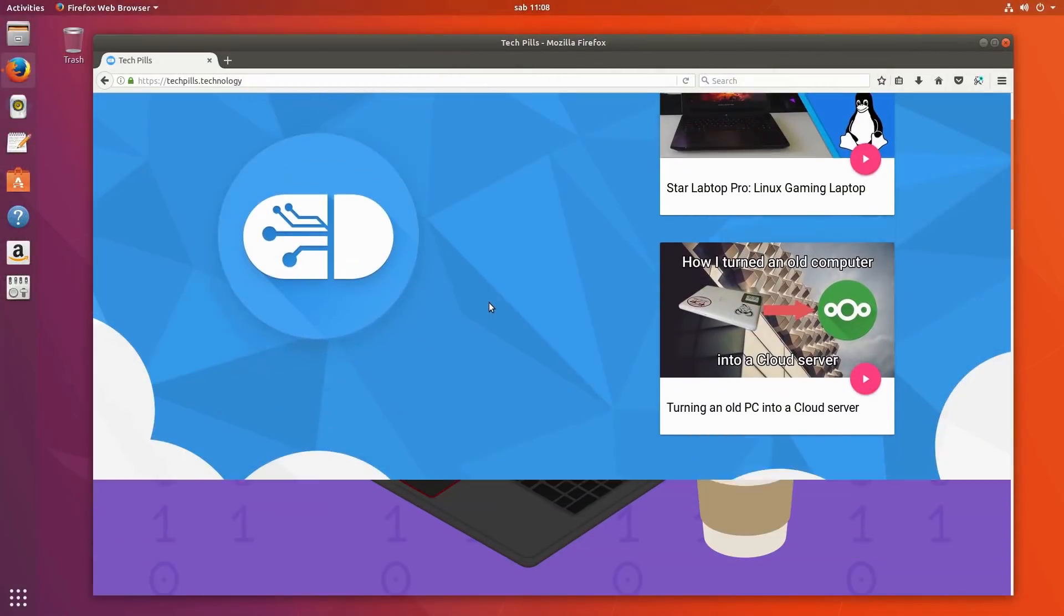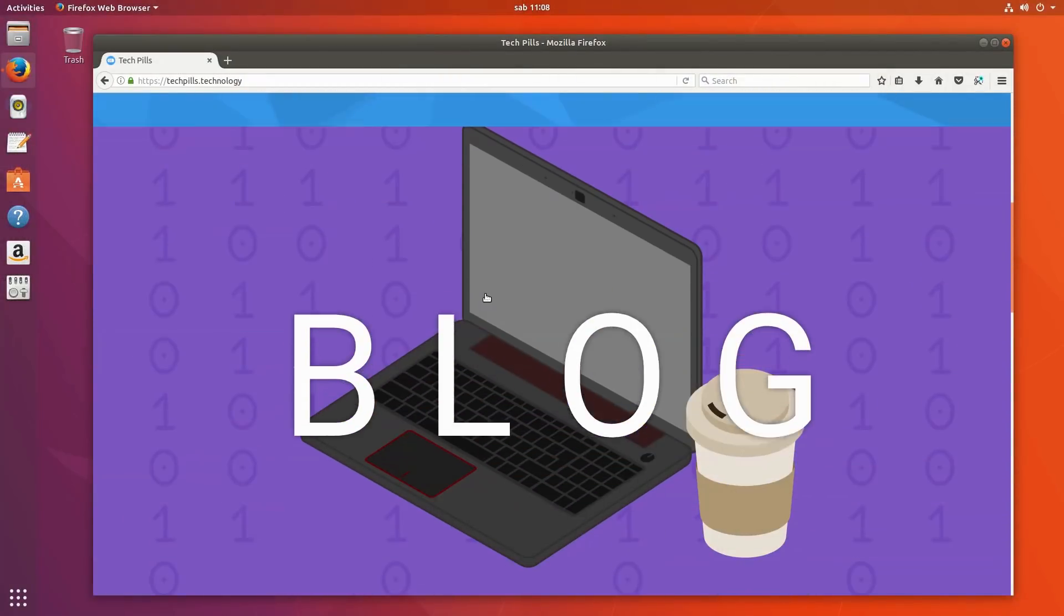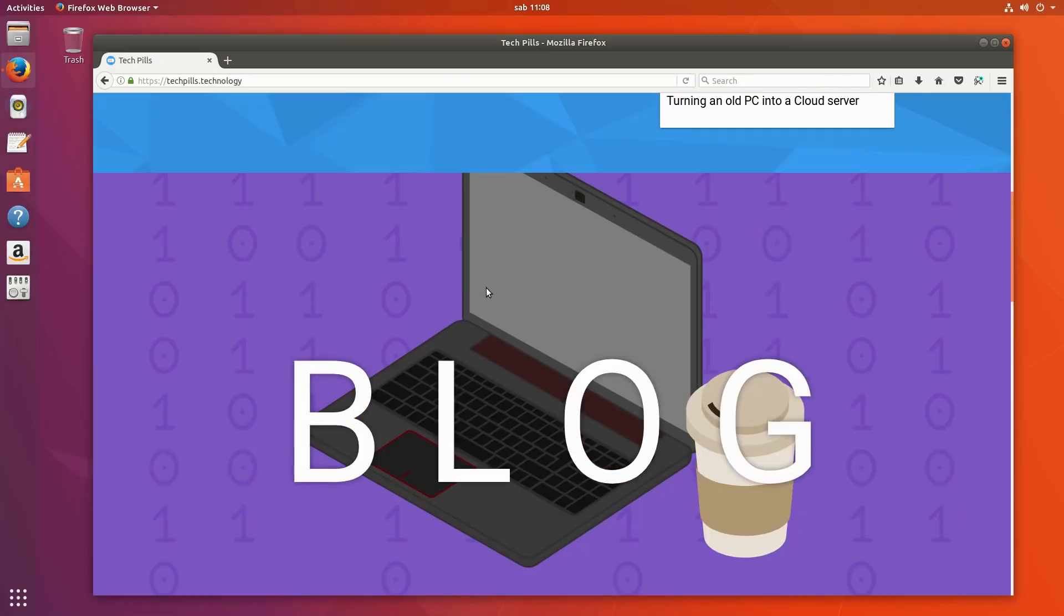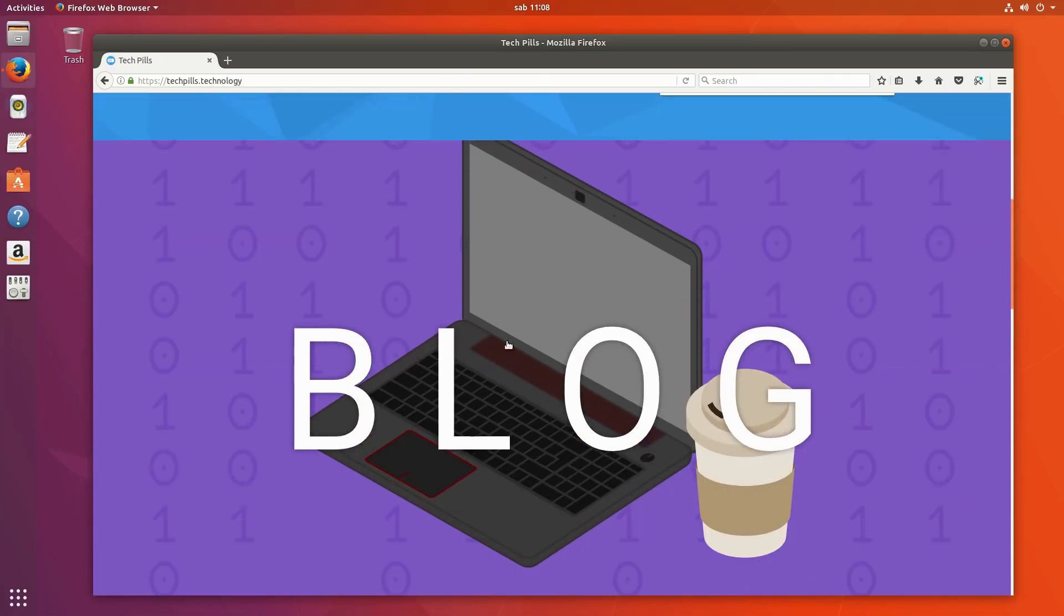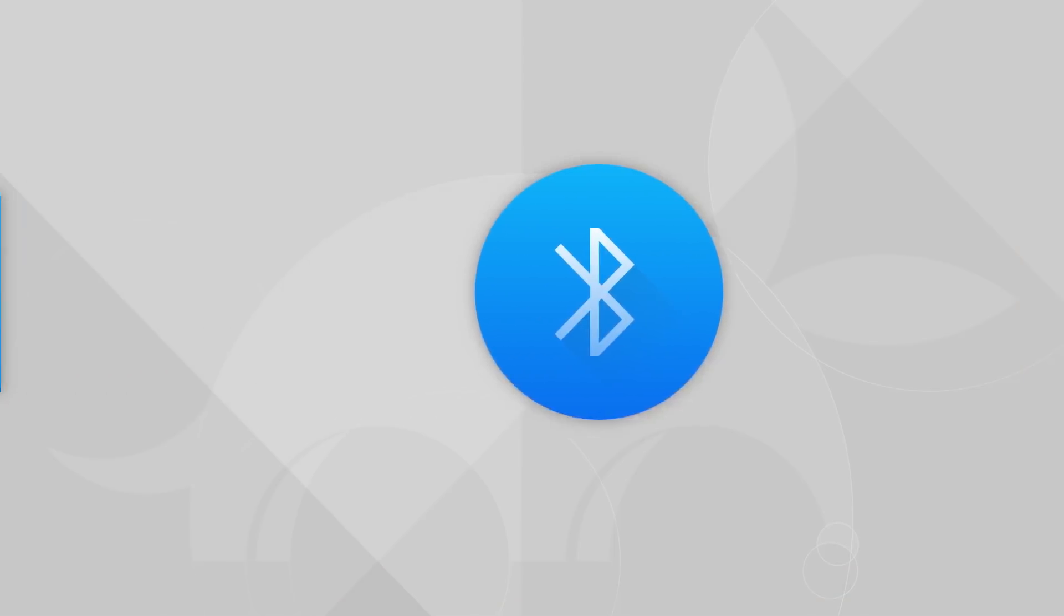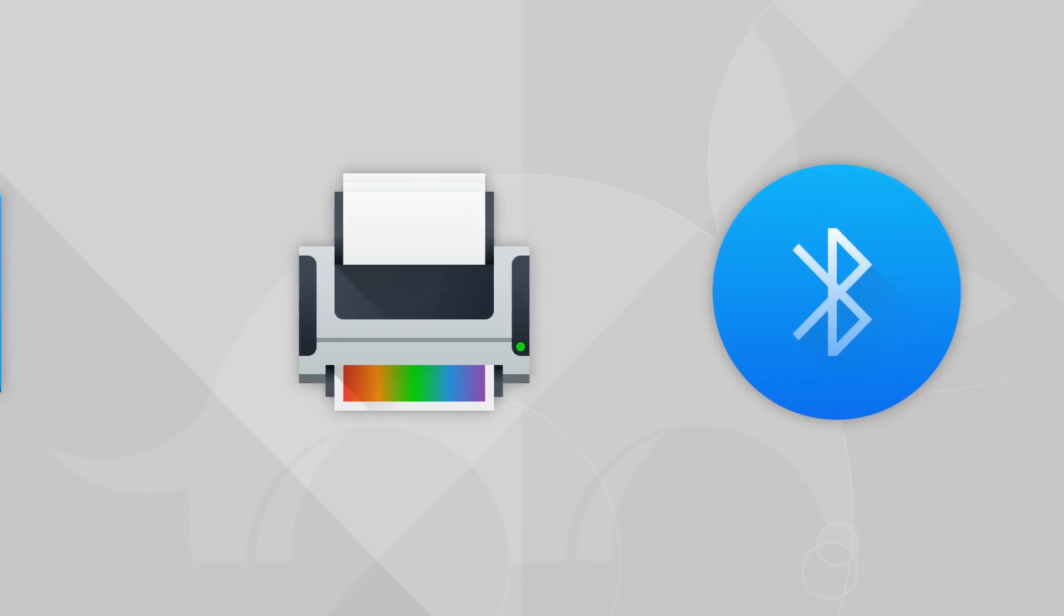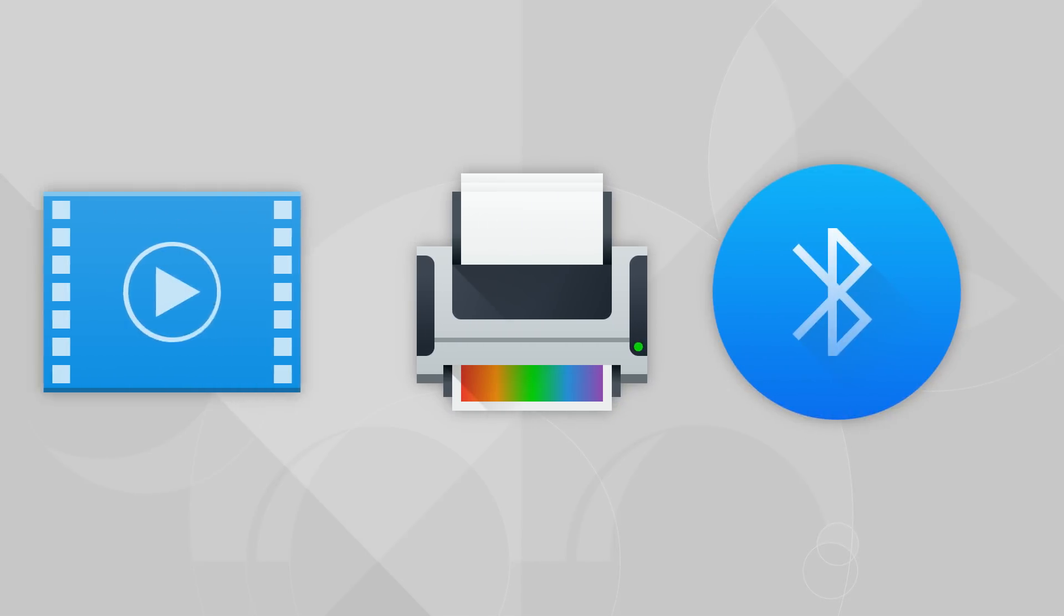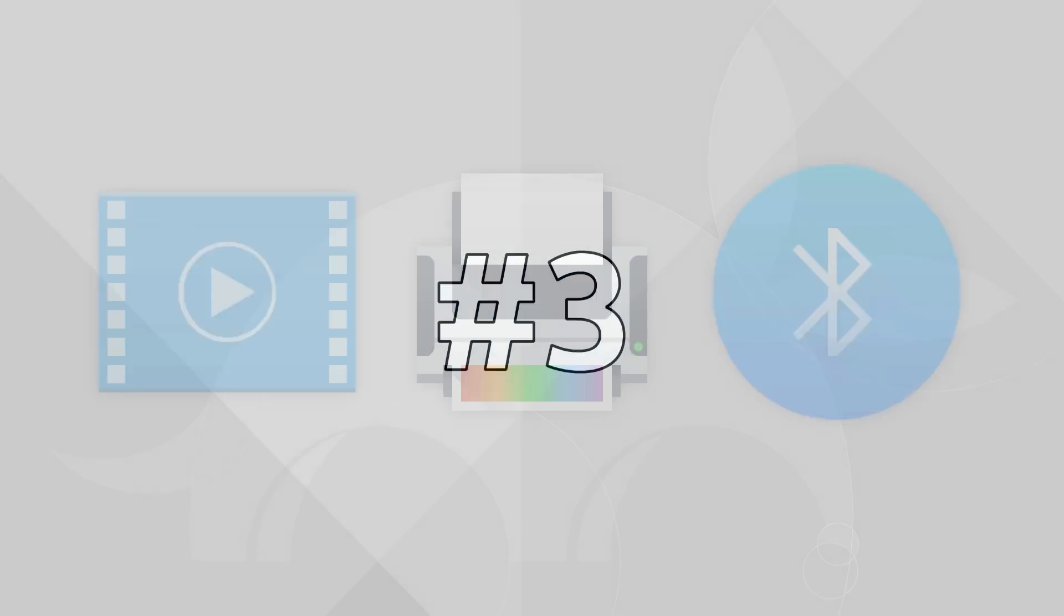Now that Ubuntu uses GNOME, a well established, stable and highly developed desktop environment, they can reroute a lot of the development power towards other things. Most notably in this 17.10 release Ubuntu improved support for Bluetooth audio, printing and hardware accelerated video playback.